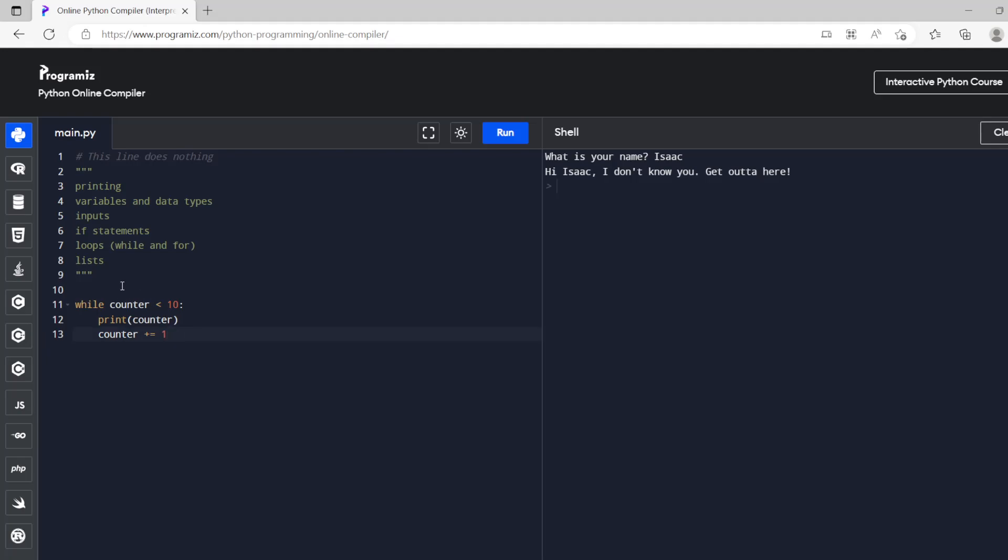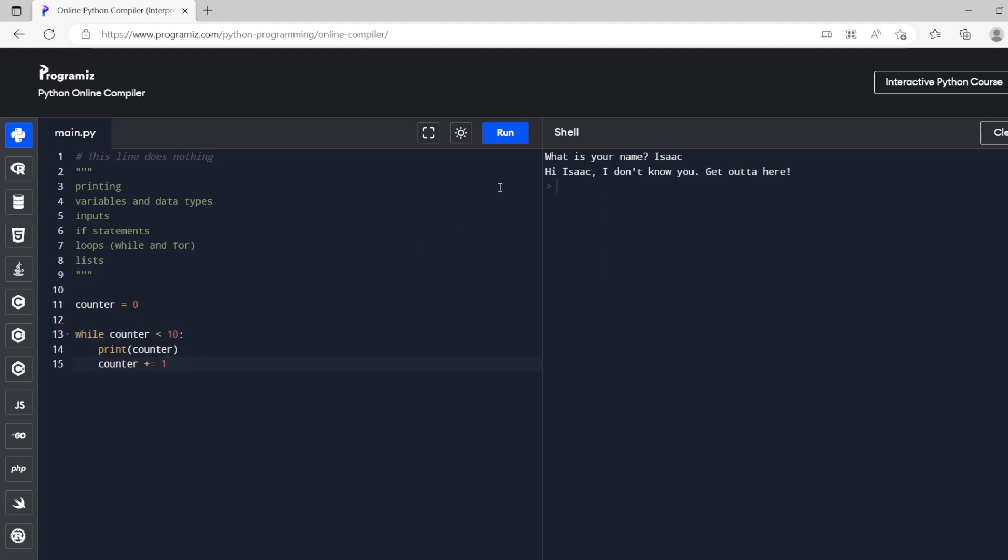So what we're going to do is our counter is going to start off as zero. So that's our variable. And as long as it is smaller than 10 then it's going to print. So this is actually going to print until the counter is 9 and then by the time it is 10 it's just not going to do it anymore and the program will be finished. So let's run that. So it prints nine times.